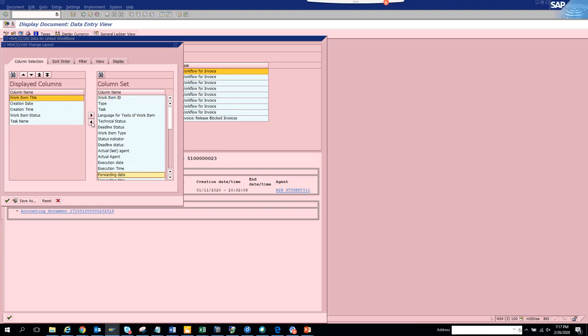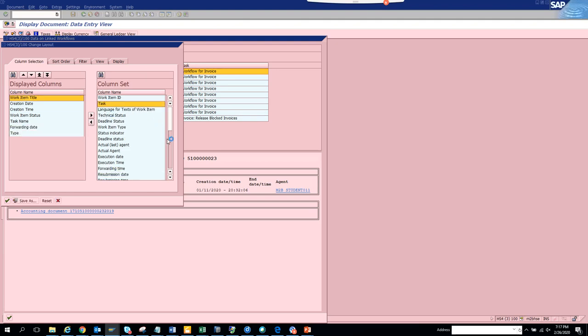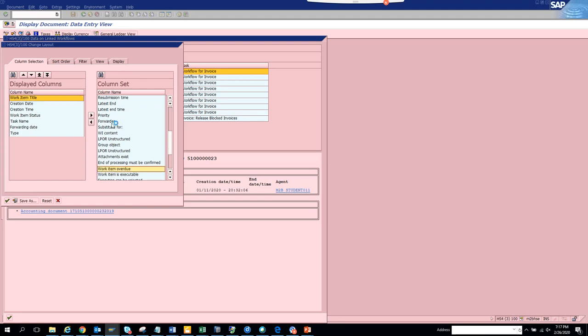You can view the substitute information for particular work items - this is a nice feature for accessing additional workflow details.